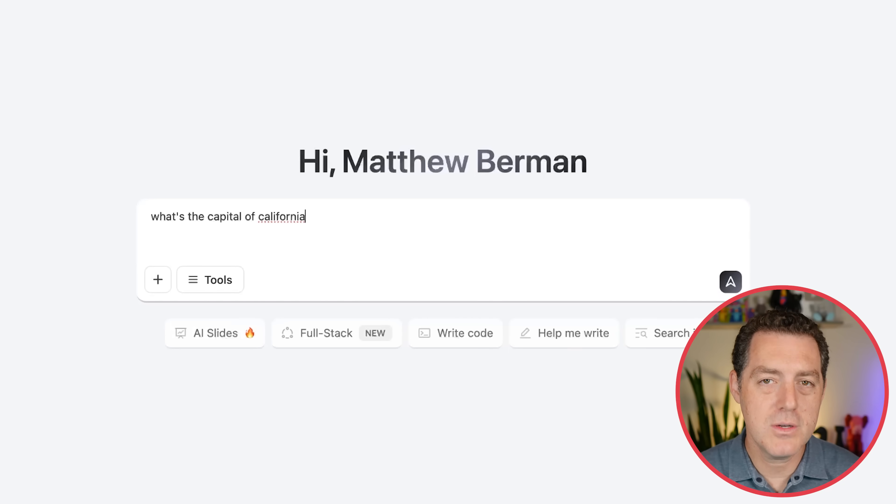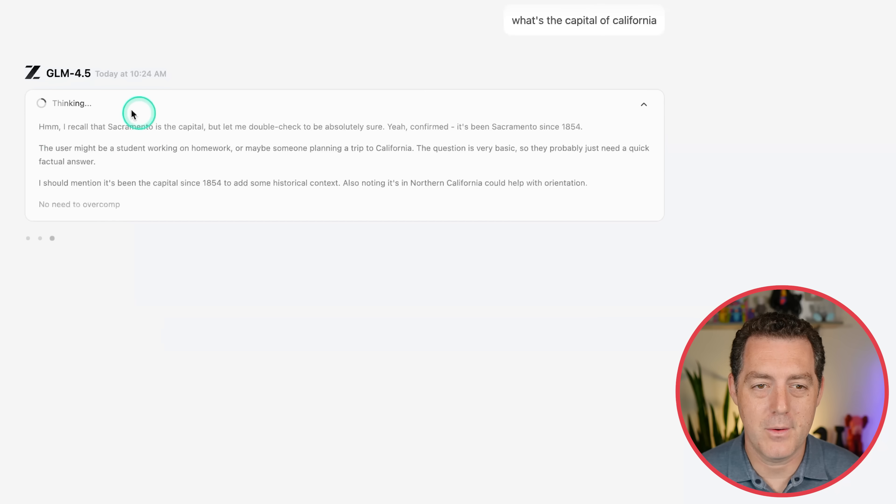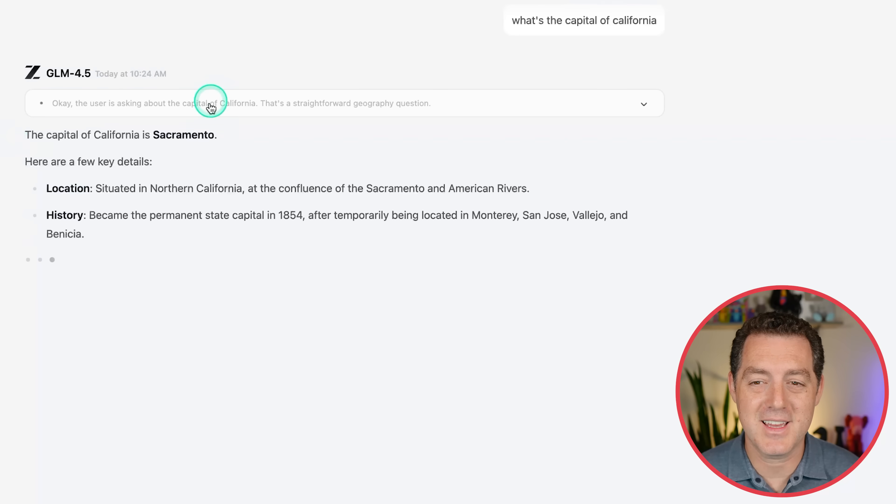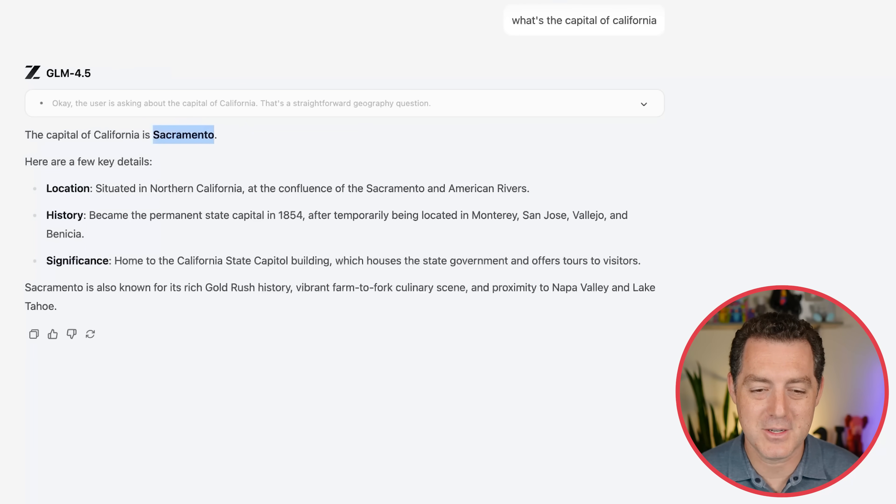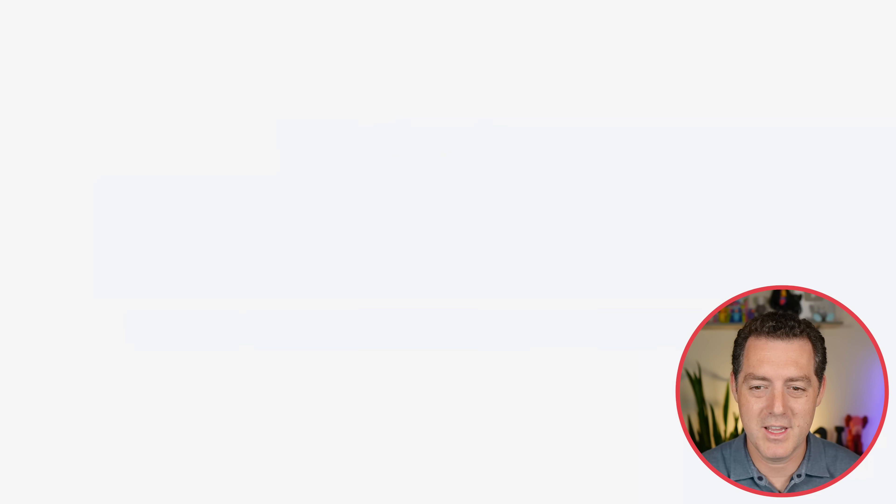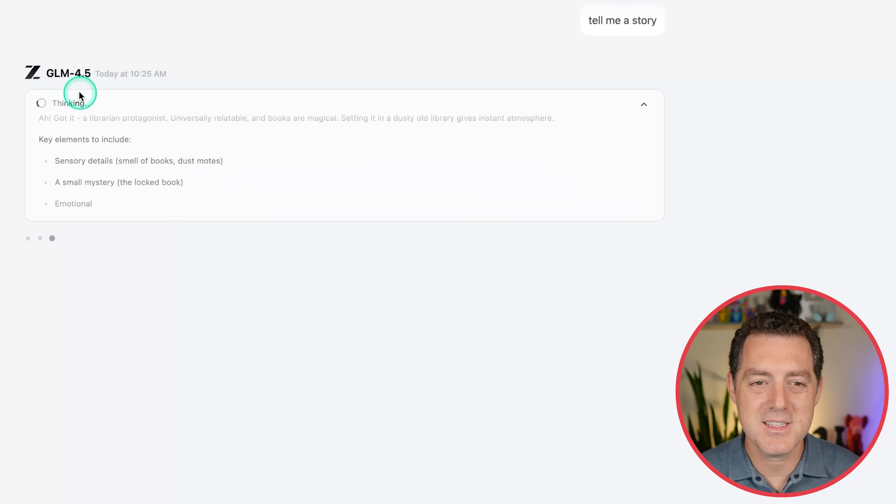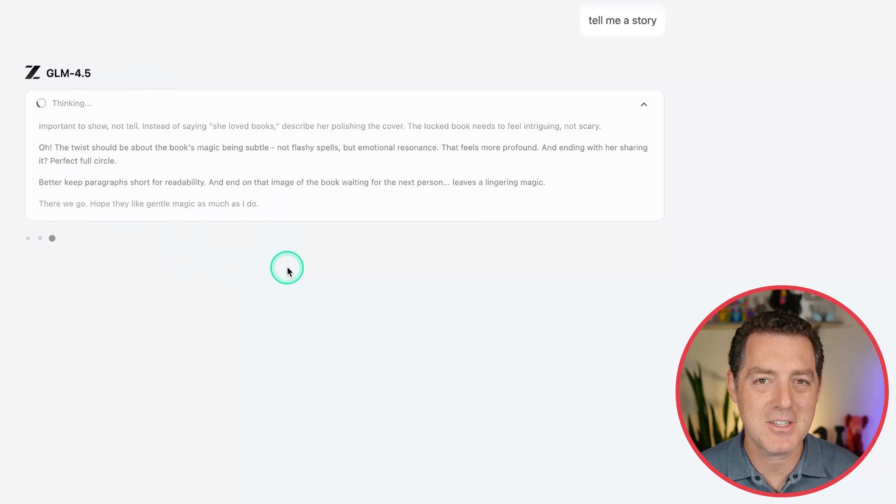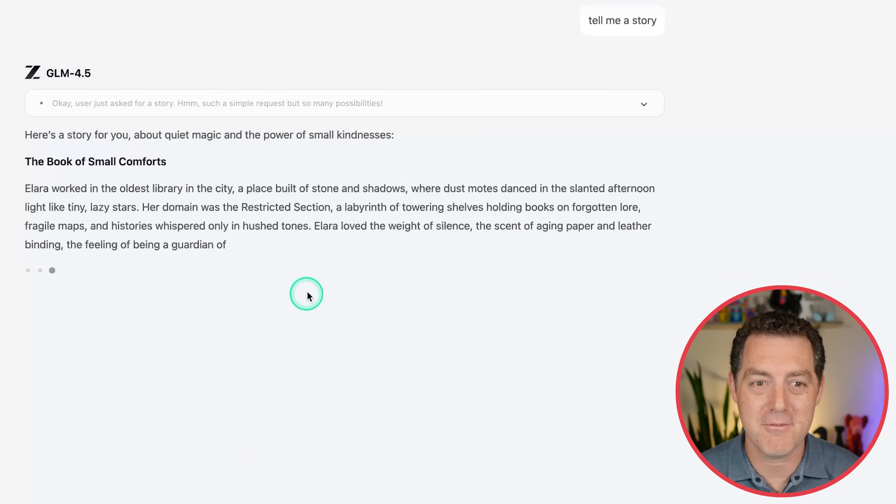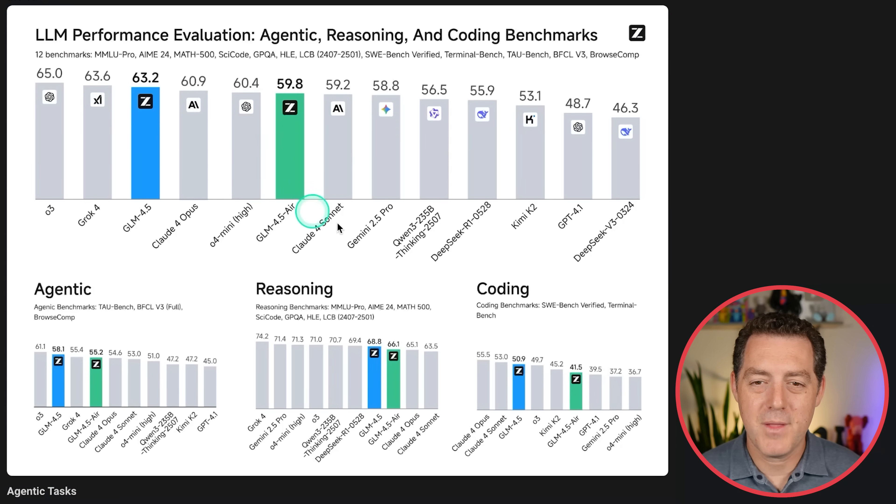So let me show you one that shouldn't need any reasoning. What's the capital of California? Okay. It is actually thinking, although it was very fast. So it is Sacramento. That's correct. Let me give it another one to see if it needs to think on this. So tell me a story. Super simple. It should just output. Yeah. Once again, it is thinking quite a bit. So I haven't actually been able to trigger the non-thinking version. Now let's look at the benchmarks.